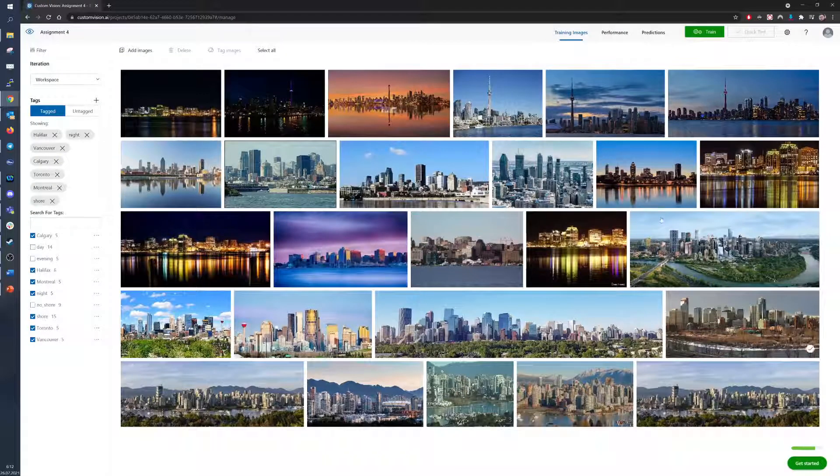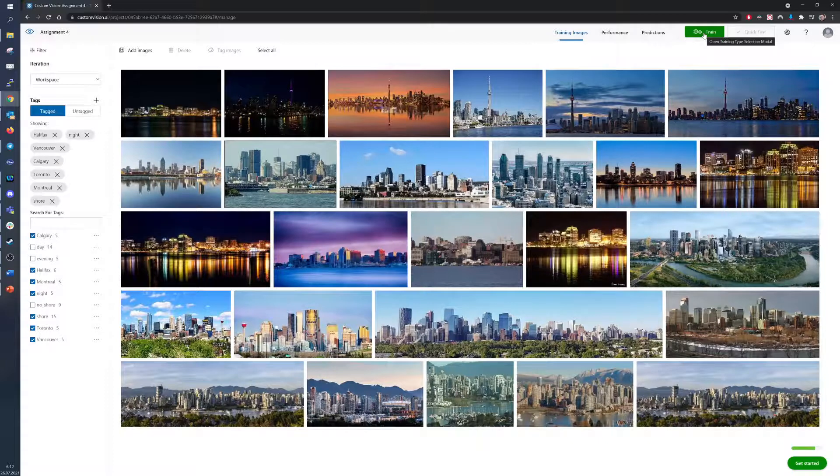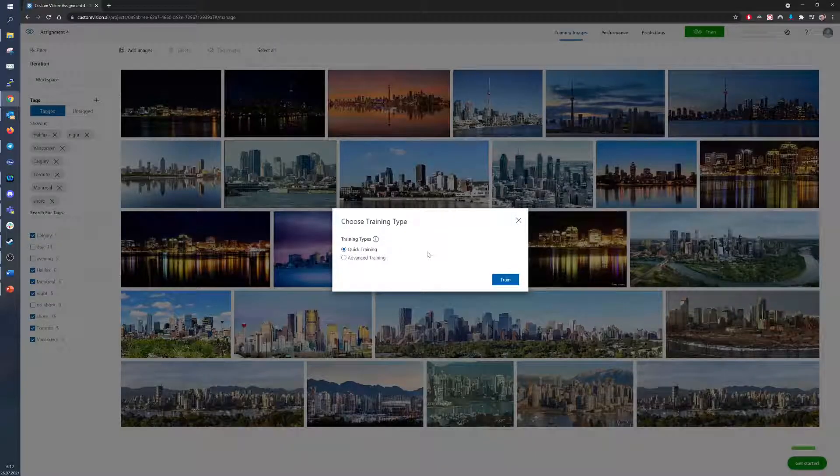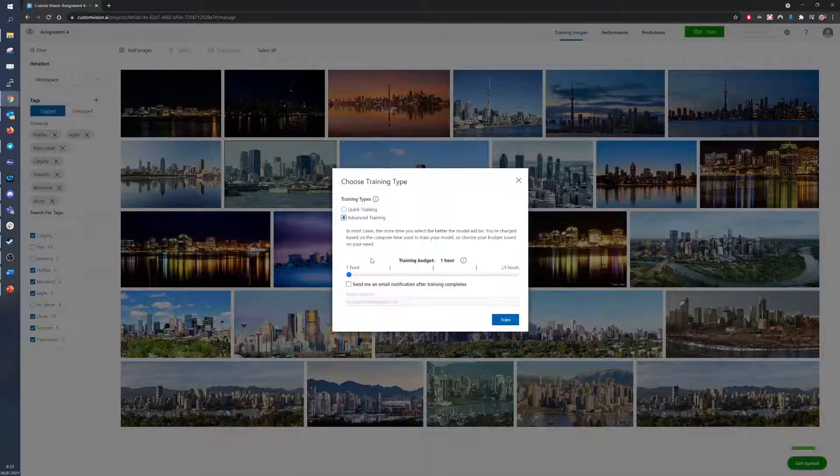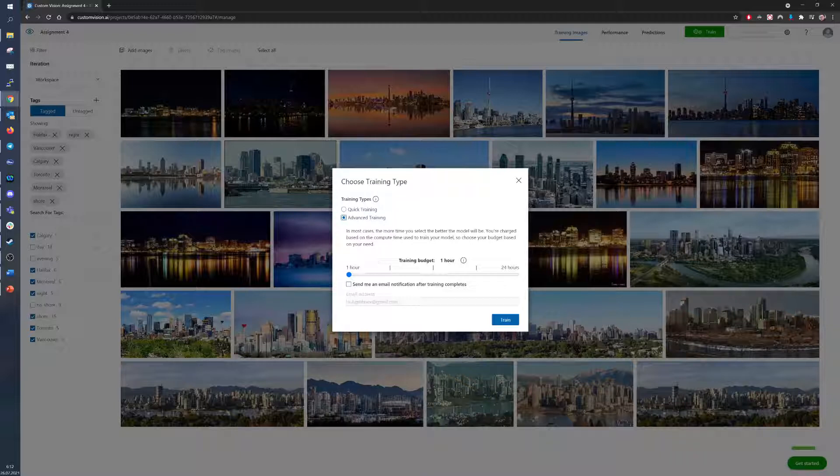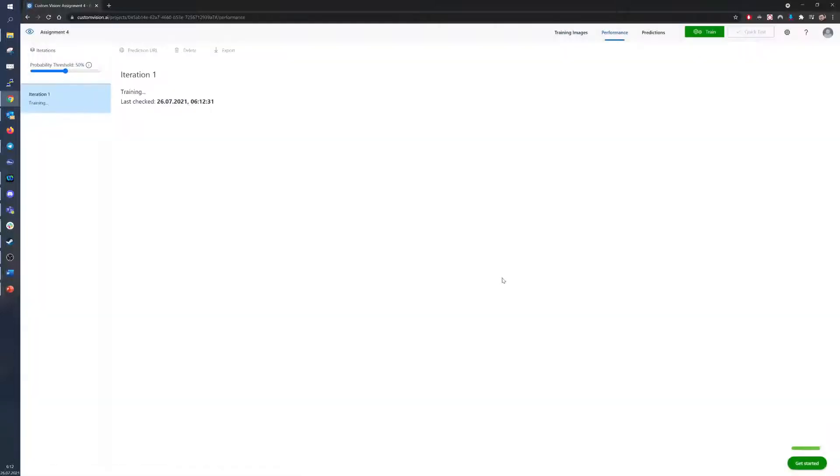From the two models of training that CustomVision offers, I chose Quick because it's sufficient for the purpose of this assignment, but the advanced one can be used for models that require higher precision. This one simply isn't one of them. I use a tiny dataset and just 10 tags, so no advanced training is needed.